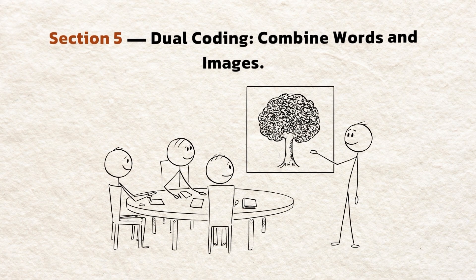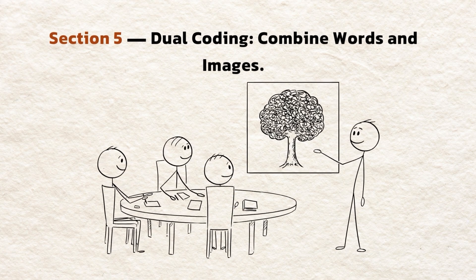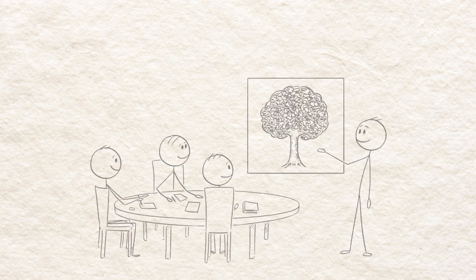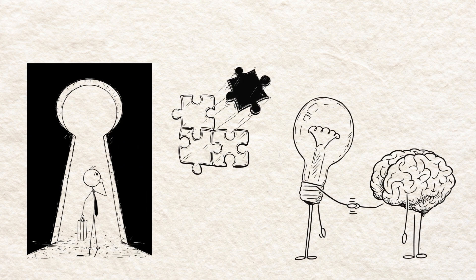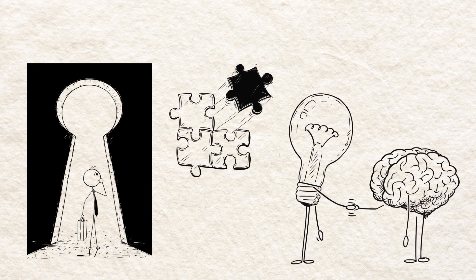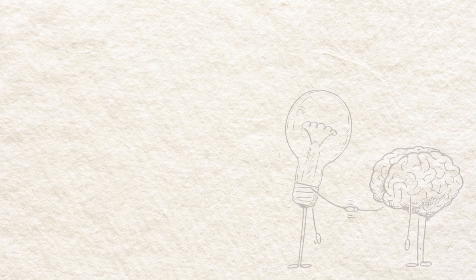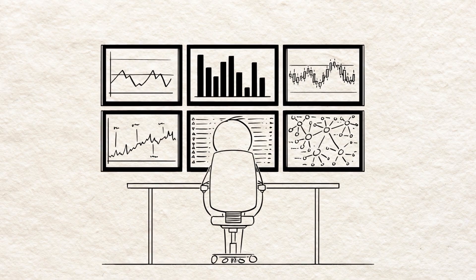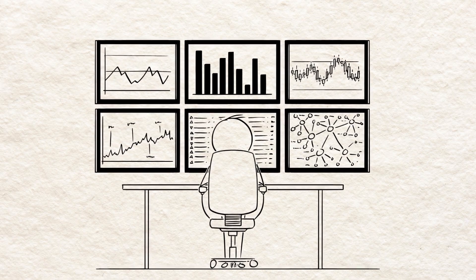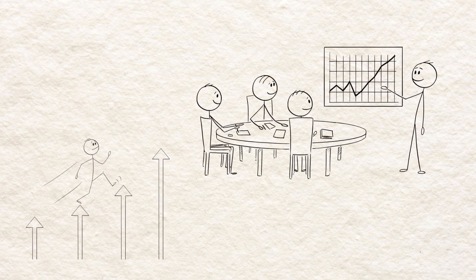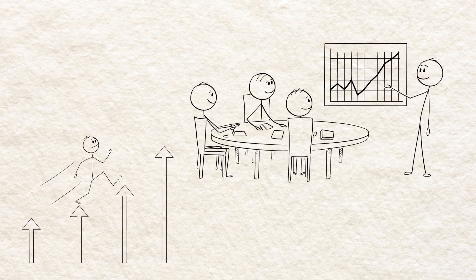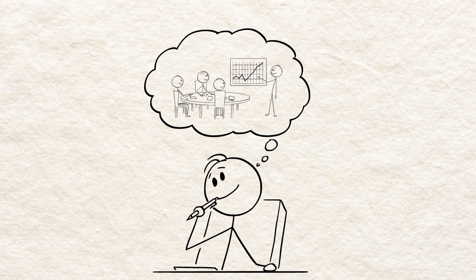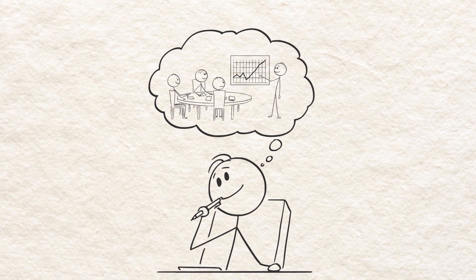Section 5. Dual Coding. Combine words and images. Your brain remembers information better when it's encoded in multiple forms. Combine verbal notes with sketches, diagrams, timelines, or flowcharts. Even simple visuals. Arrows, boxes, or a stick figure timeline. Lock details into your visual system.